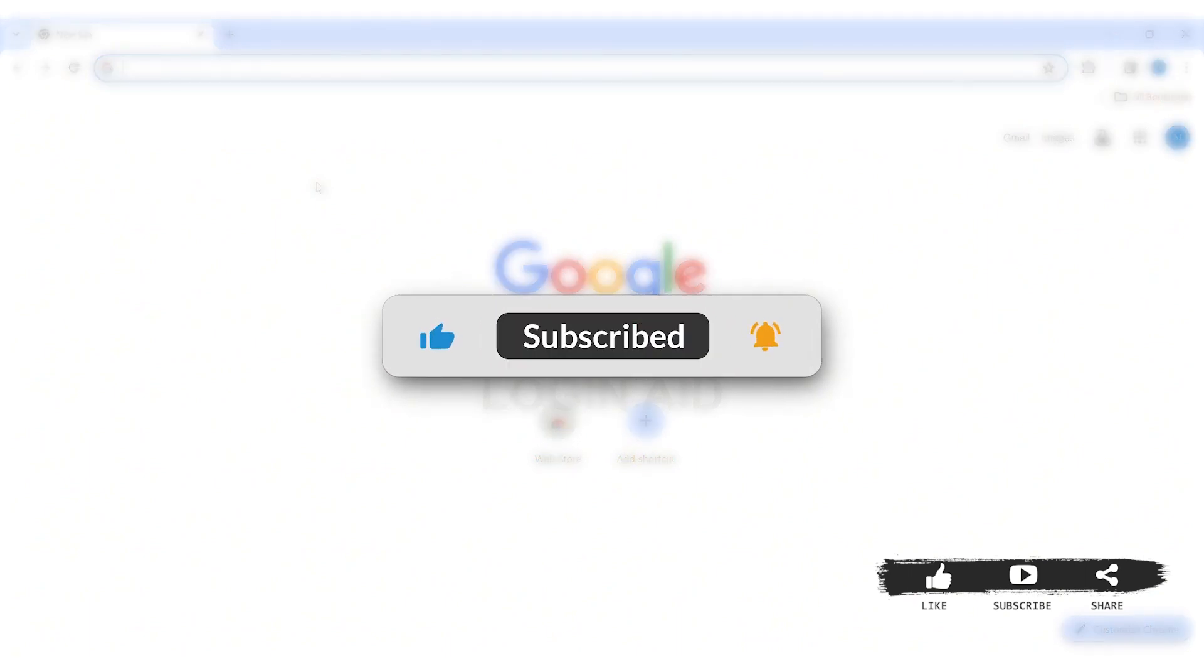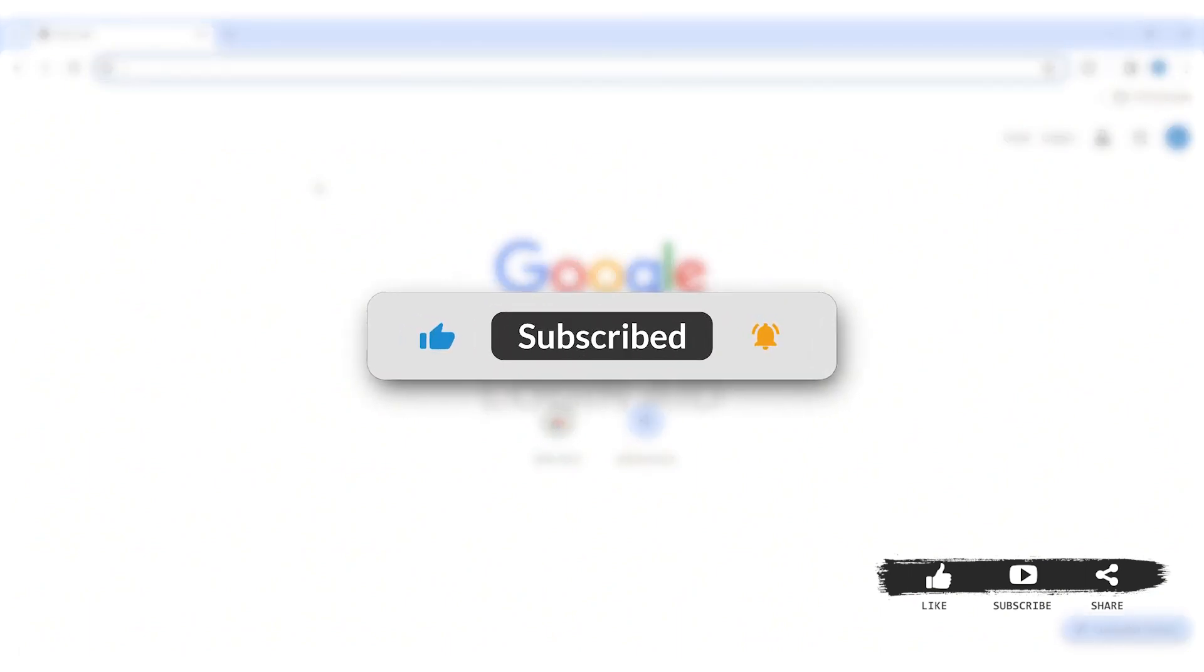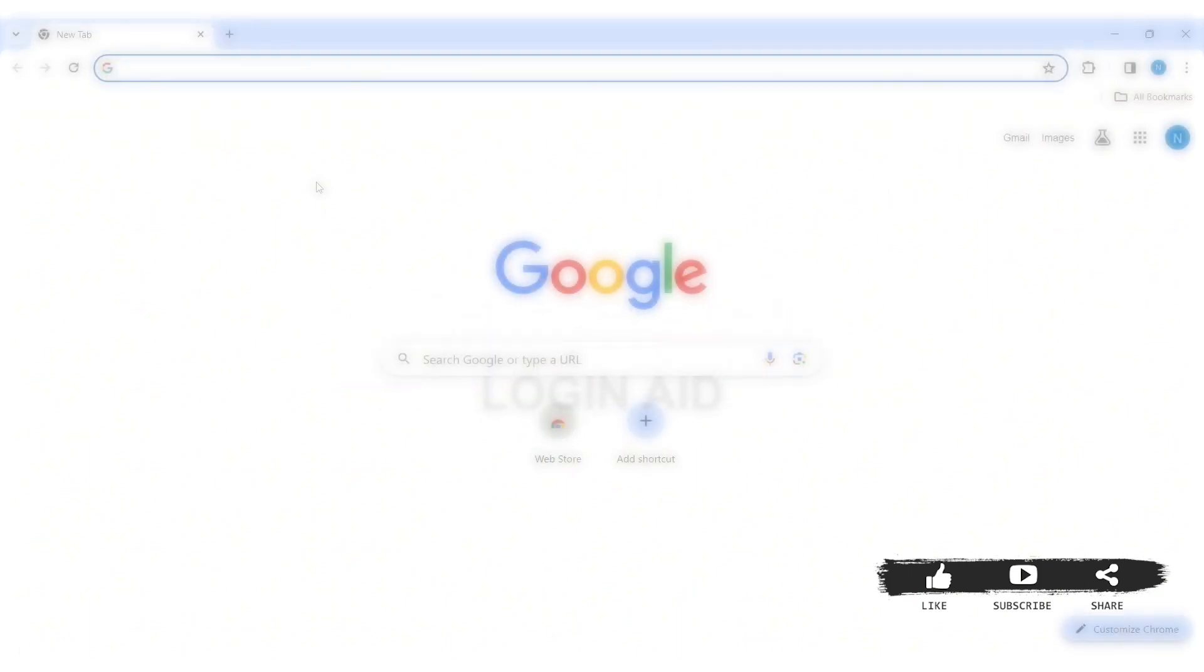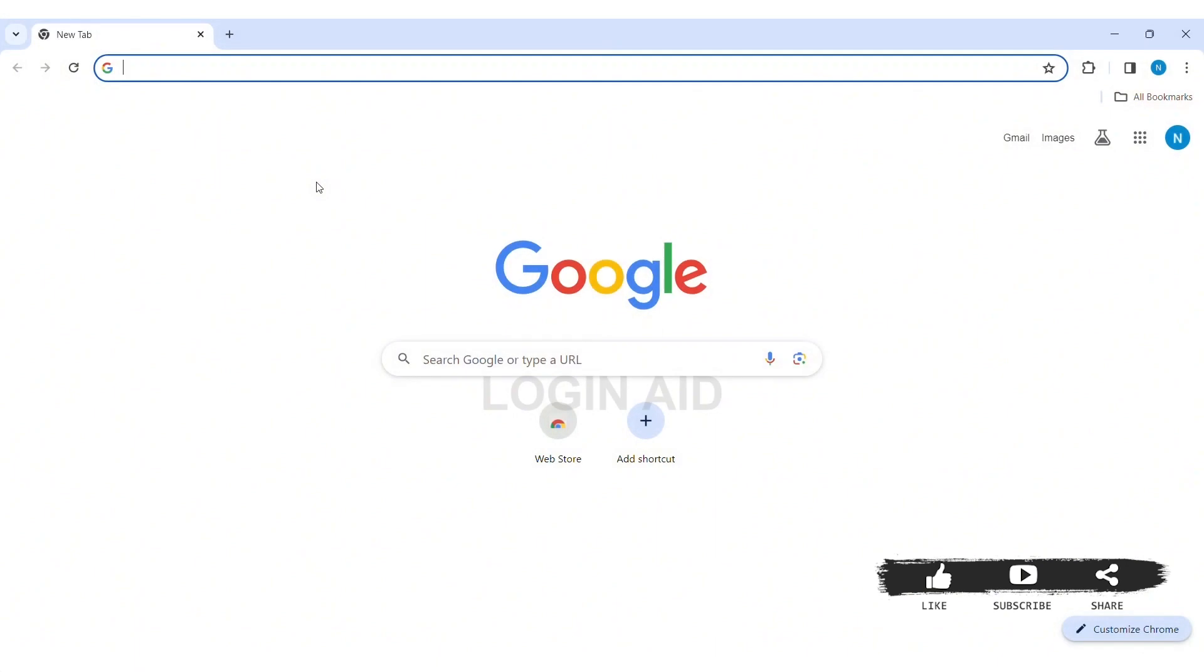Before we begin with the tutorial, make sure you subscribe to our channel and hit the notification bell so you never miss any other tutorials like this. First, open any web browser on your PC. I am using Google Chrome.